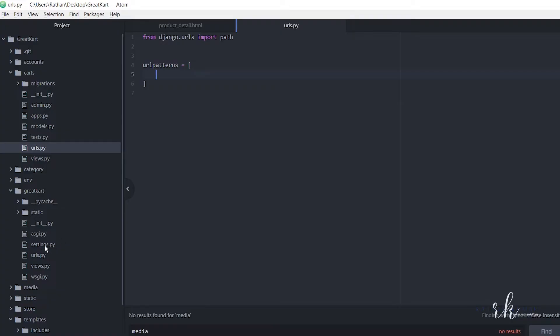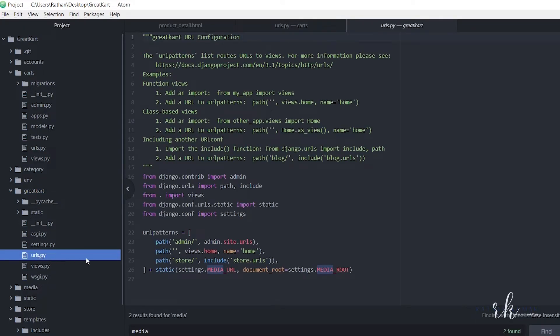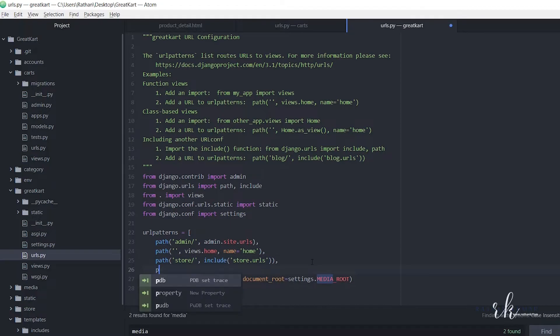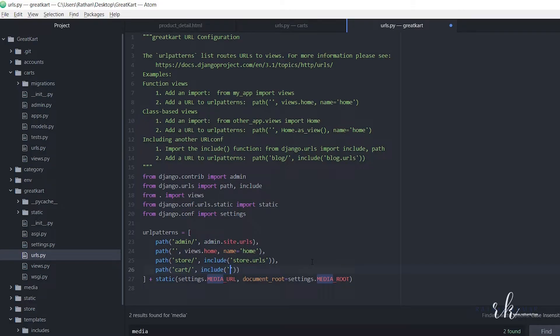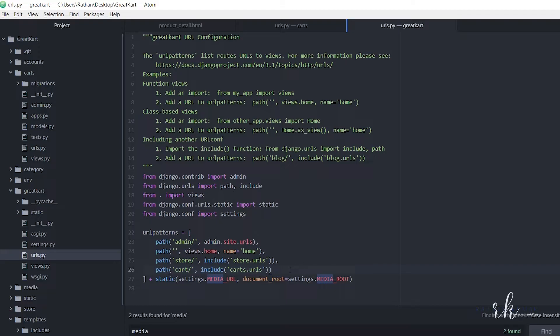Let's go to the urls.py file and the cart path will be like this: path cart slash, and from here we are including carts.urls. Alright, so now once we hit this path, then we will be sent to this urls.py file.